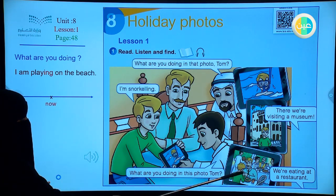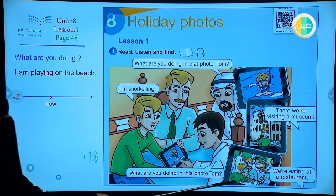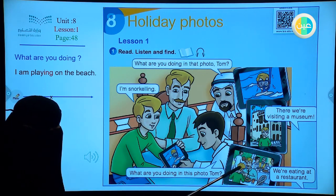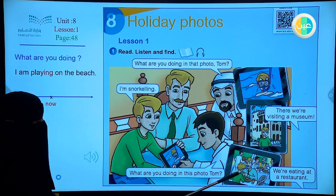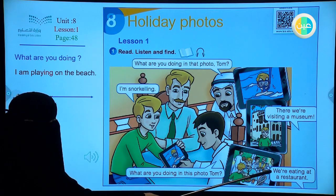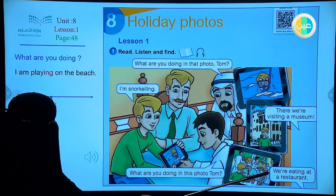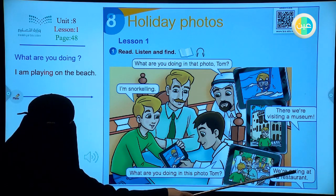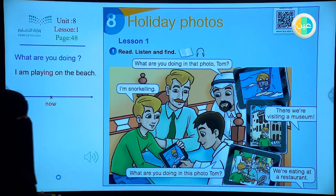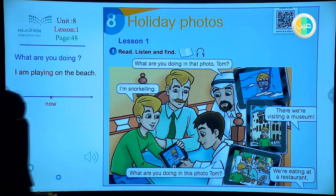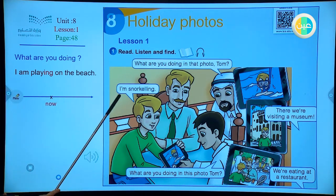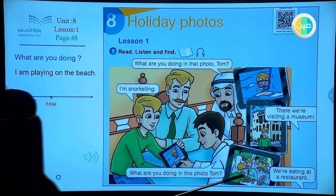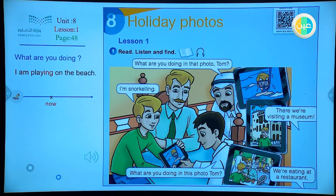Here, the second picture: two people — he and his father. What are they doing? 'We are' — the subject 'we,' the helping verb 'are,' and 'eating' with the -ing. We are eating at a restaurant. Sentence one: I am snorkeling. Sentence two: We are eating.